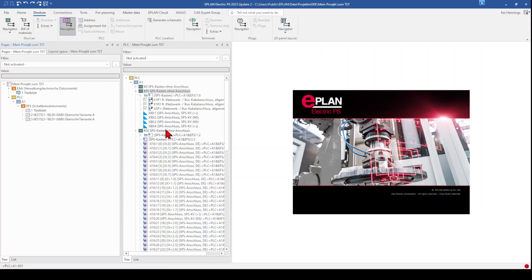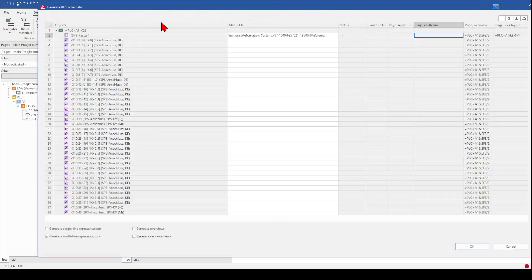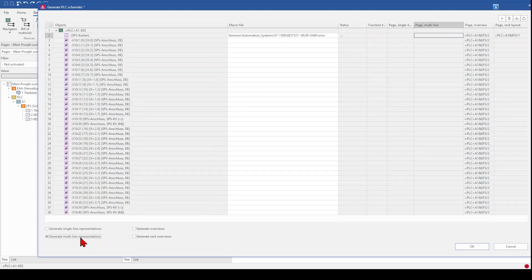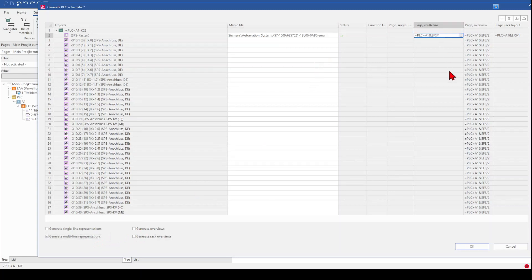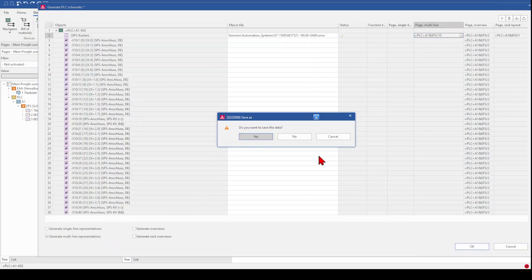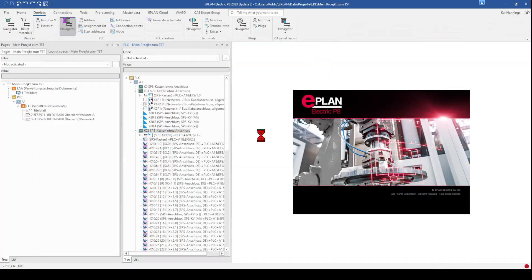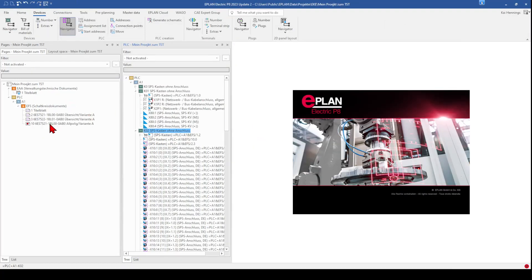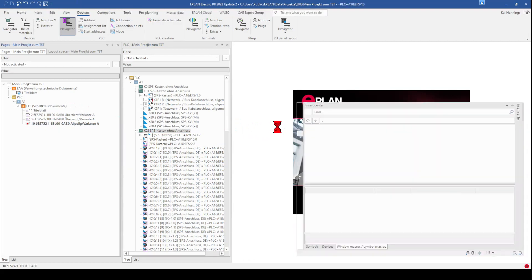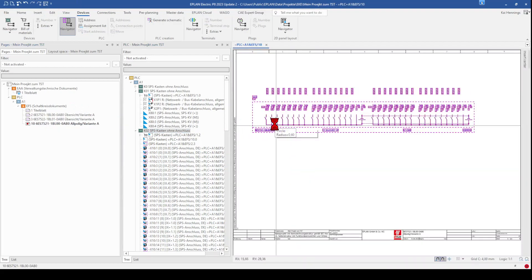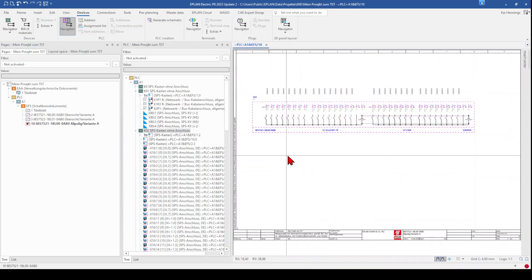So we also want to create the multiline page for our input card. This should be on page 10. And now ePlan also creates the input card depending on the macro.